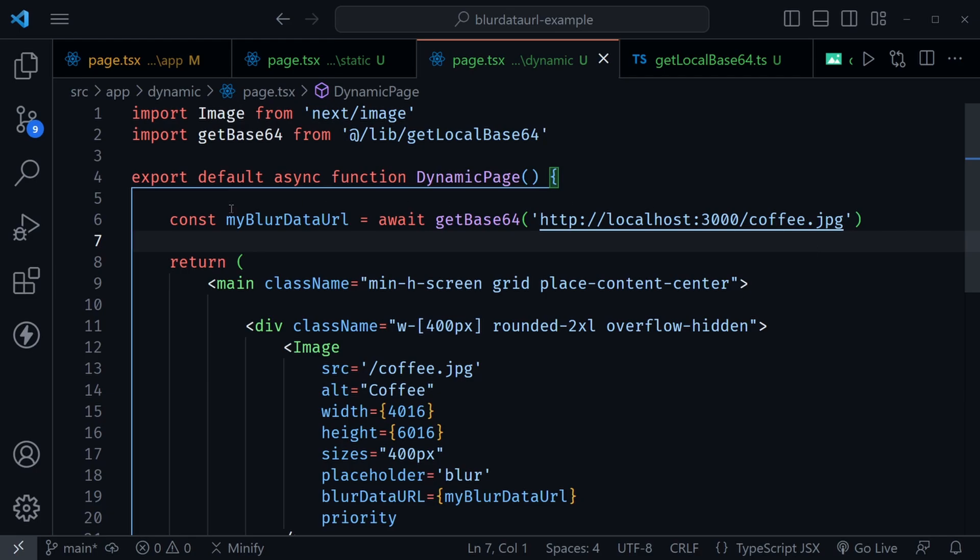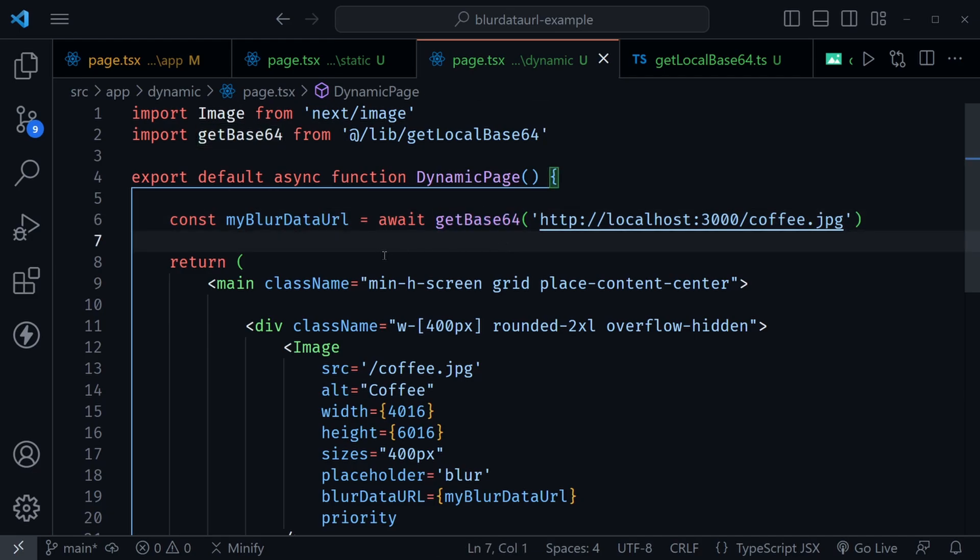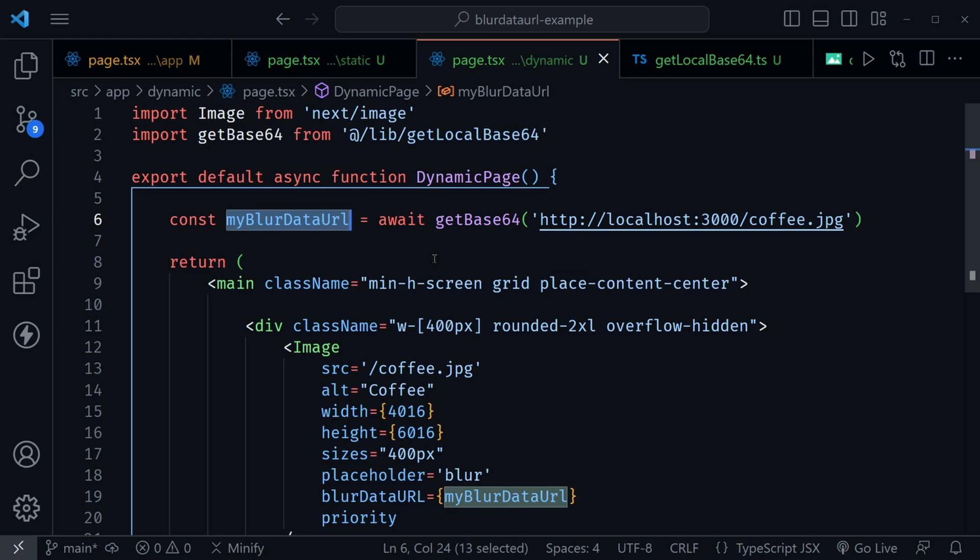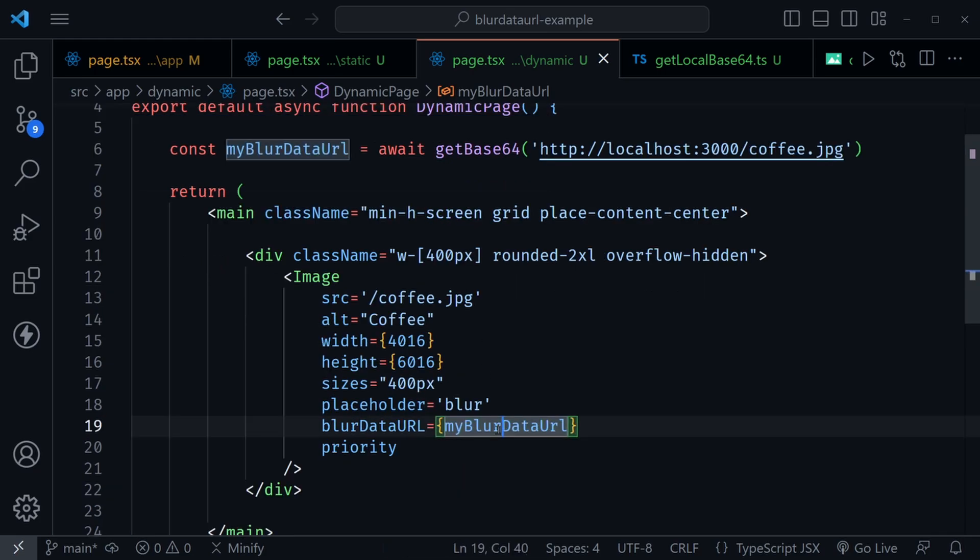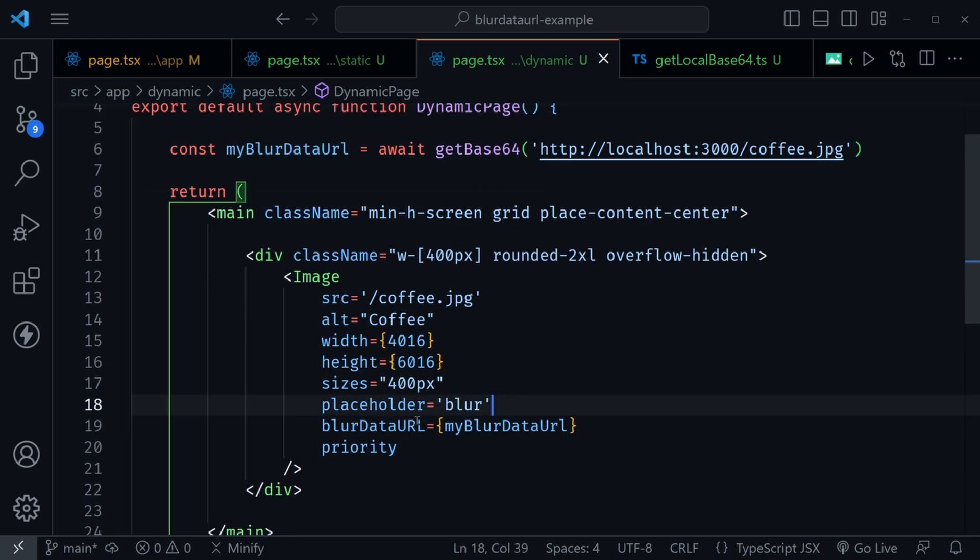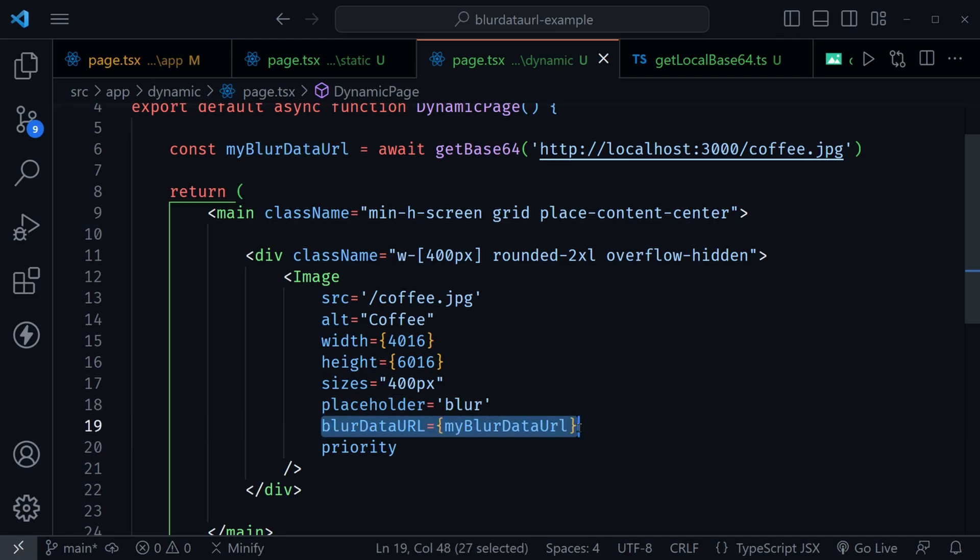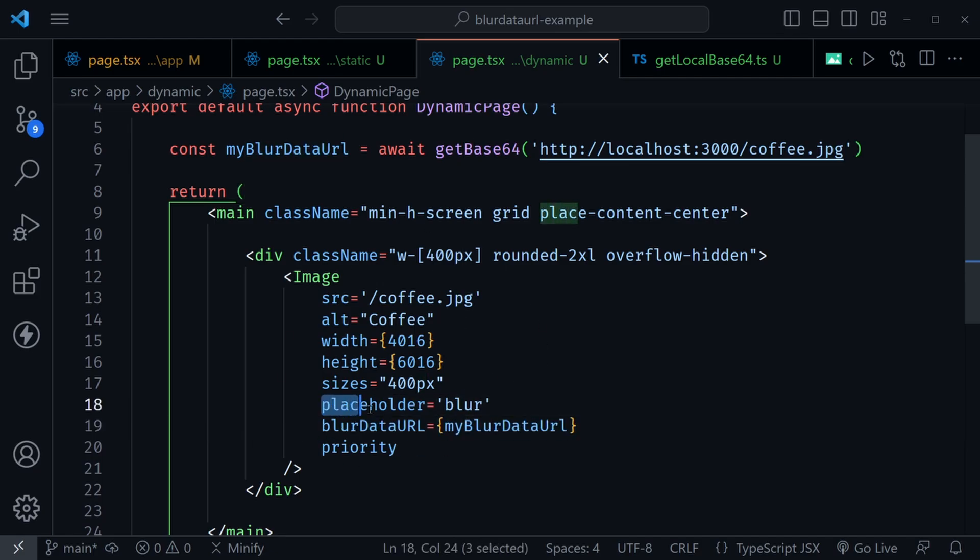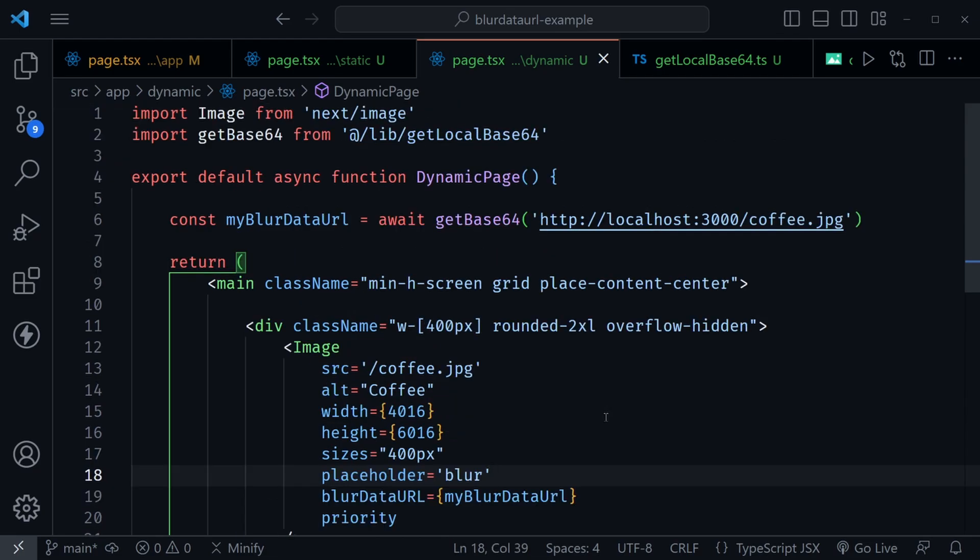Wherever you're pulling in the image, you just pass that URL to this function and you get the blurred data URL back. I'm just passing the blurred data URL in right here because here is the prop that we added to the image component along with placeholder being set to blur. You need to do this for any type of dynamic image that's not one of the static imports we looked at before.